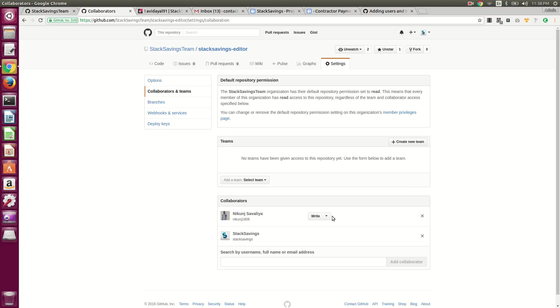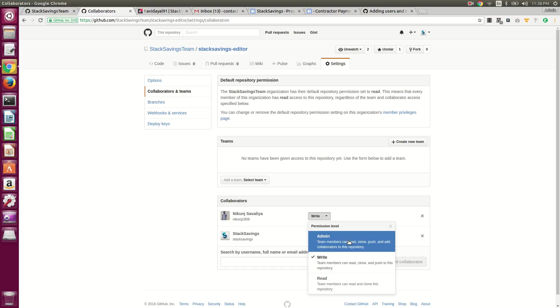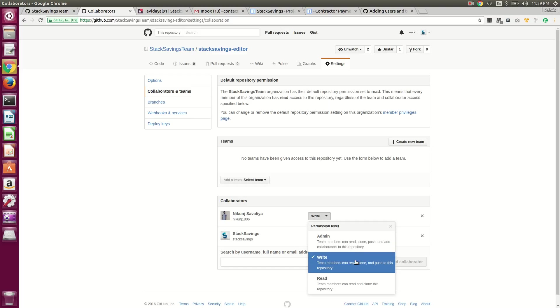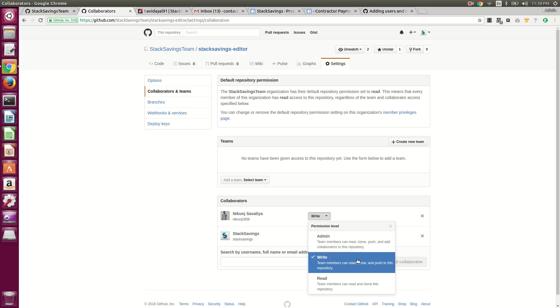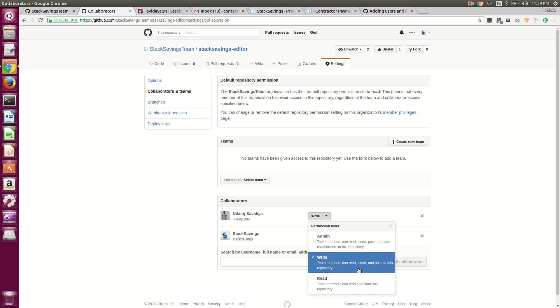Once they accept the invitation, then you can change the permission level. So I think they actually have to be part of your organization to change, to at least make them an admin. Otherwise you have read or write.